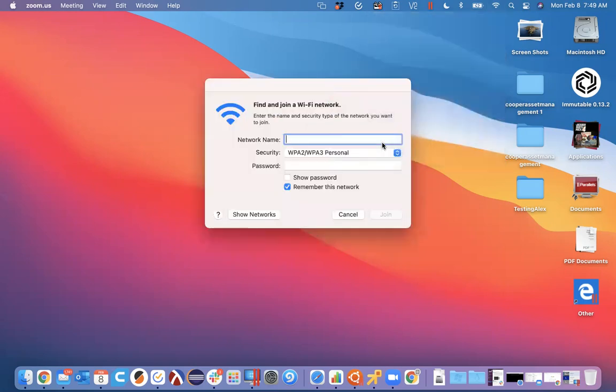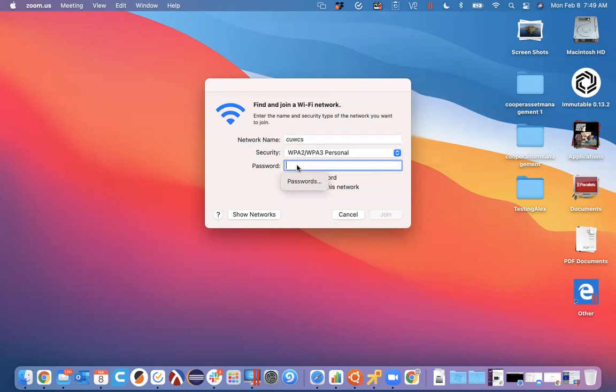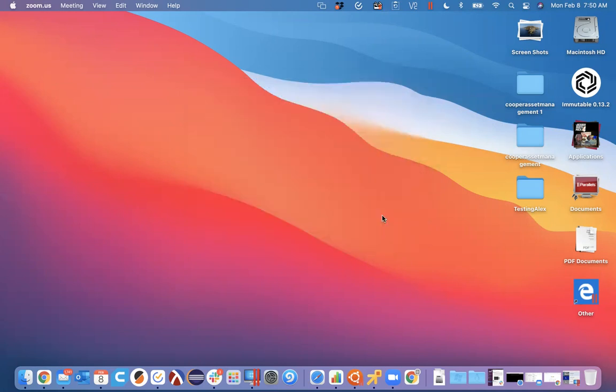It's asking me for the name of the network. I'm going to type in CUWCS. It is WPA23 personal and then I'm going to put the password in. Again if you are allowed to use this network you've been given the password and I'll go ahead and hit join.